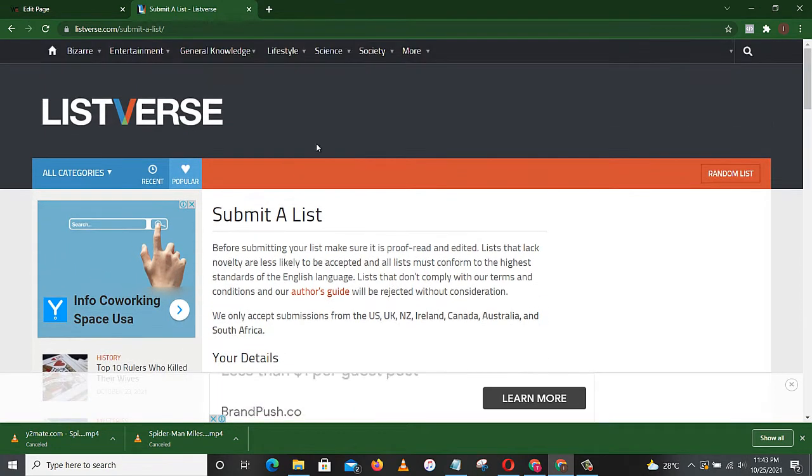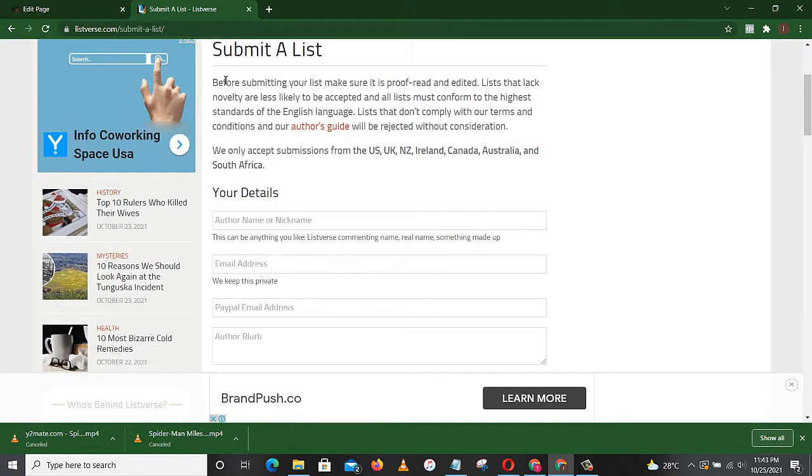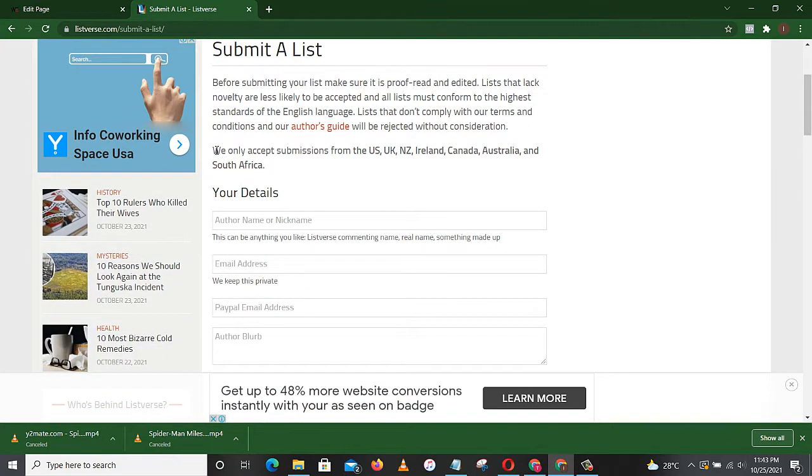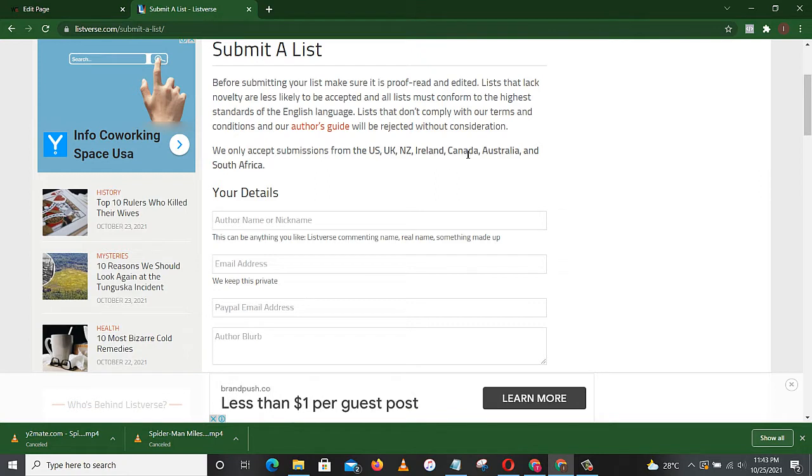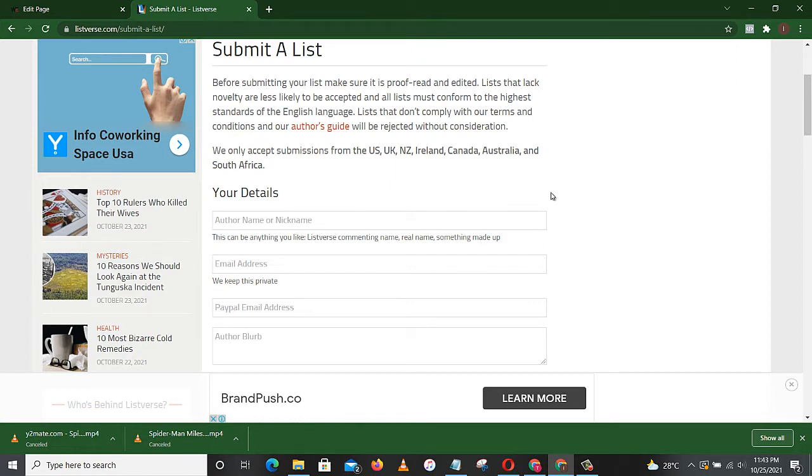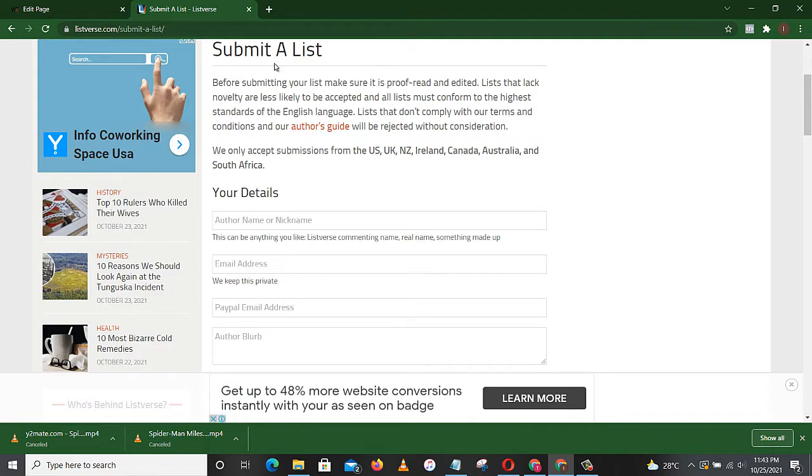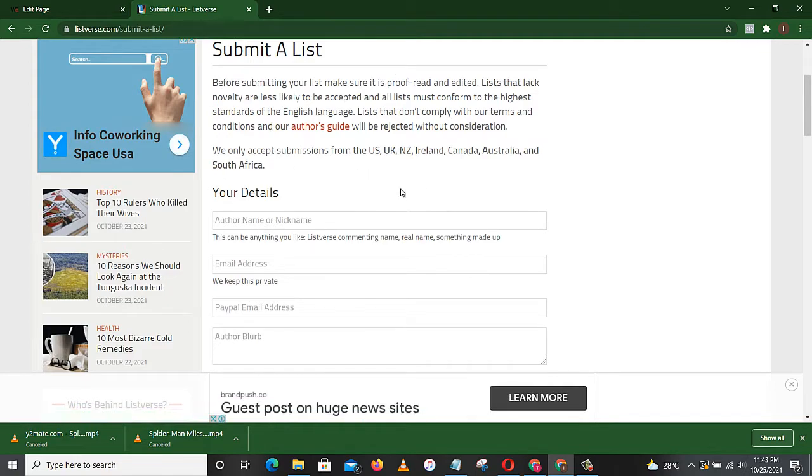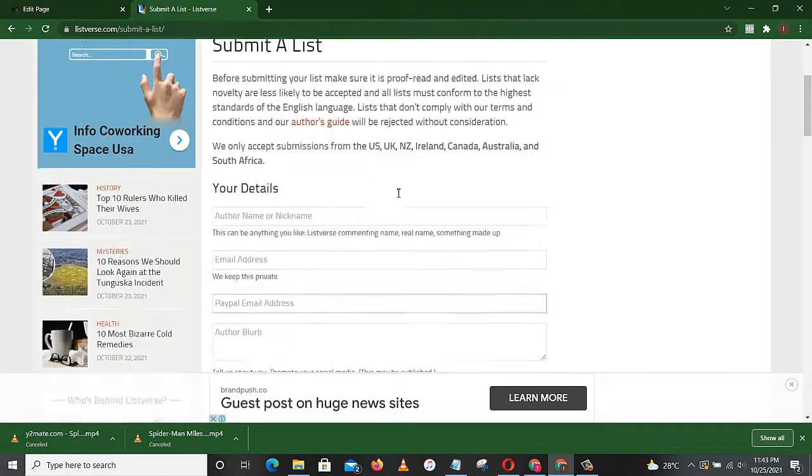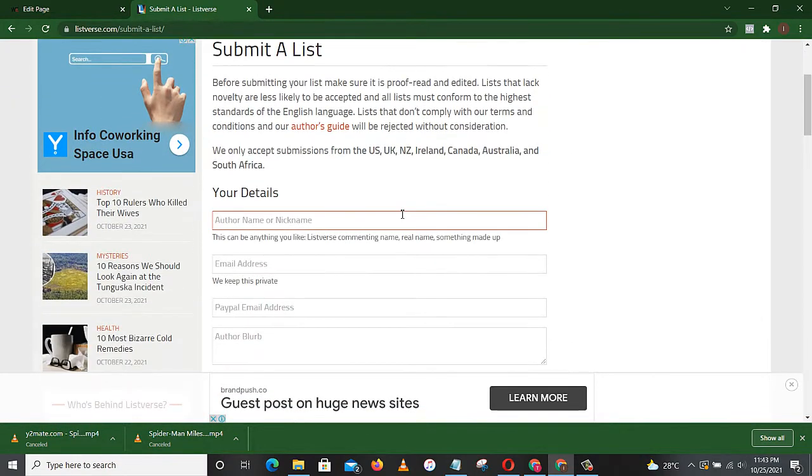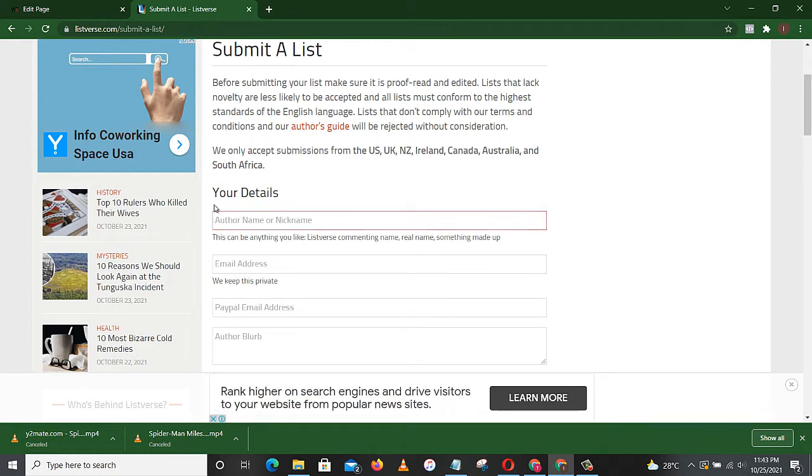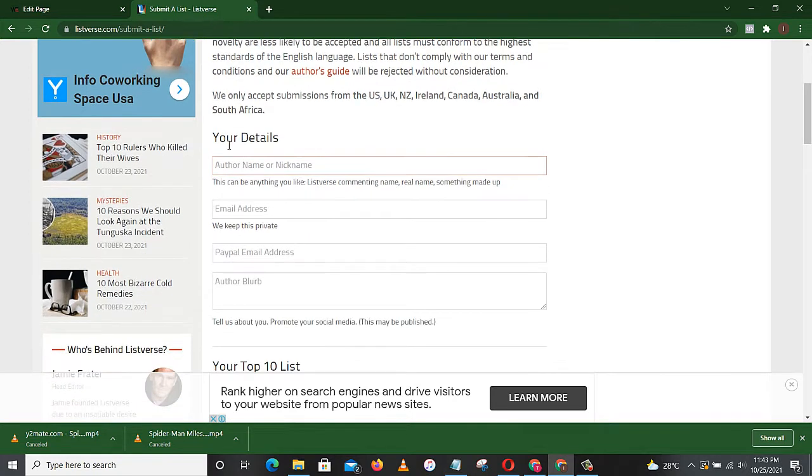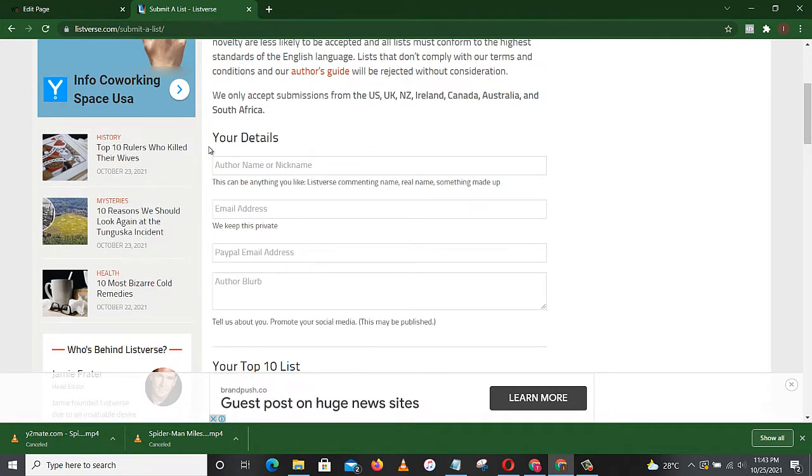So this is where you come to submit your list. You read this and take note: they only accept submissions from the US, UK, New Zealand, Ireland, Canada, Australia, and South Africa. So if you are in Nigeria or if you are not in the list of these countries, all you have to do is get a good VPN so that you can select one of these countries to submit your list.